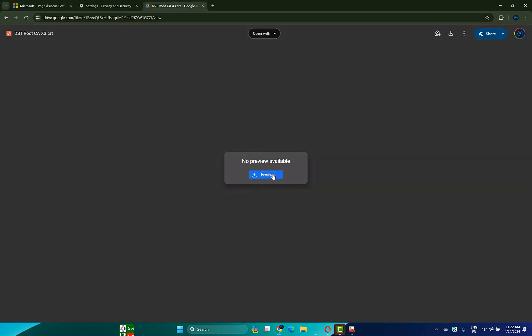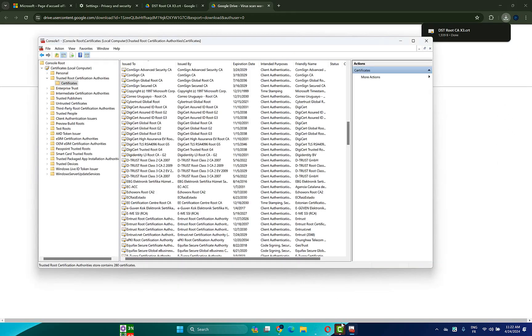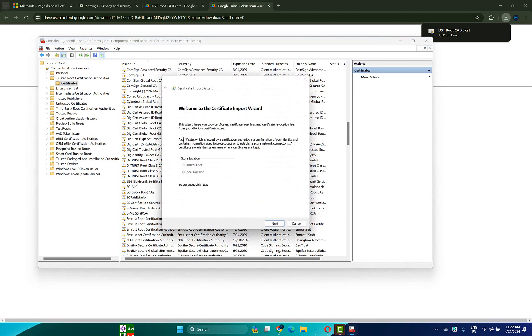Click on download, click on download anyway. Once downloaded, go back here, right click on certificates, then choose all tasks here, then import.